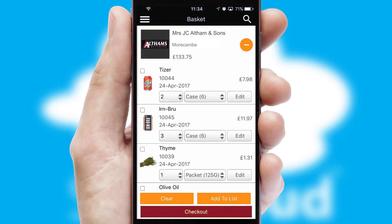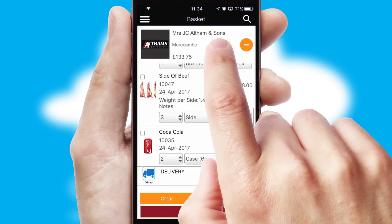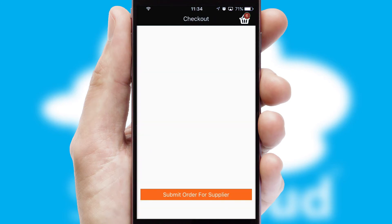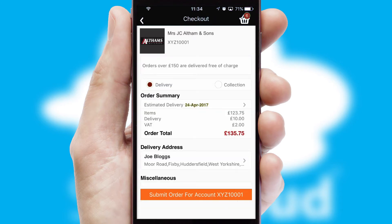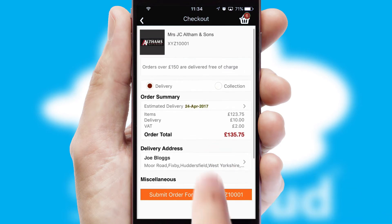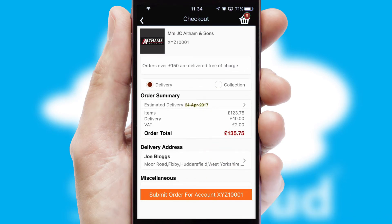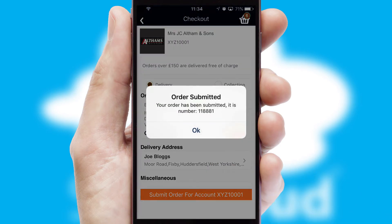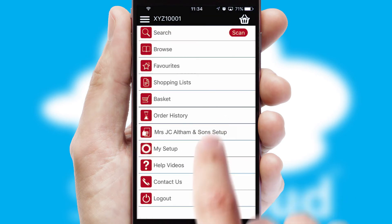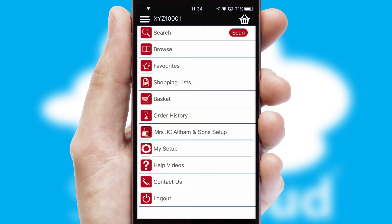Once the basket is complete, all the order information will be presented at the checkout. SwiftCloud also supports click and collect functionality. Finally, after submitting the order, you and your customer will receive a PDF confirmation and the order is imported into your ERP system.